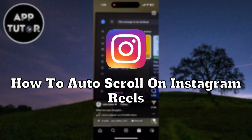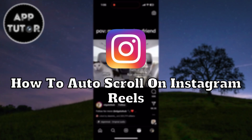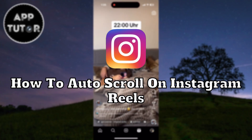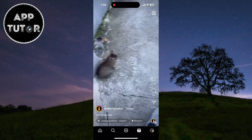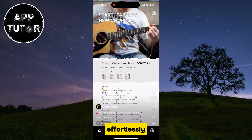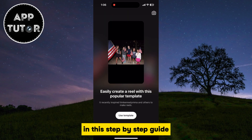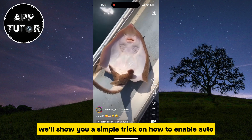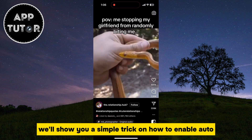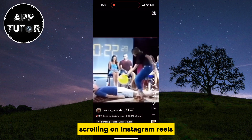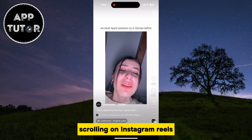Are you tired of constantly swiping to watch the next Reel? Wish you could sit back and enjoy the content effortlessly? In this step-by-step guide, we'll show you a simple trick on how to enable auto-scrolling on Instagram Reels.